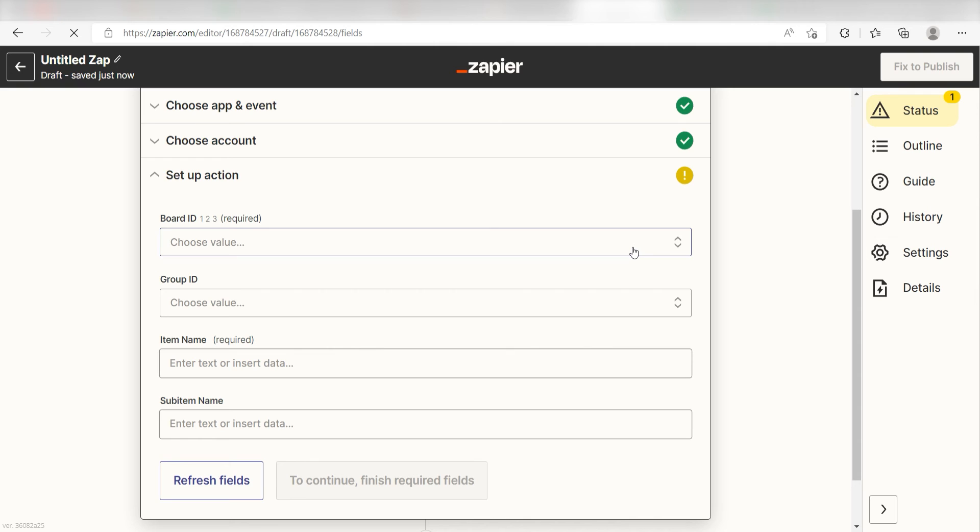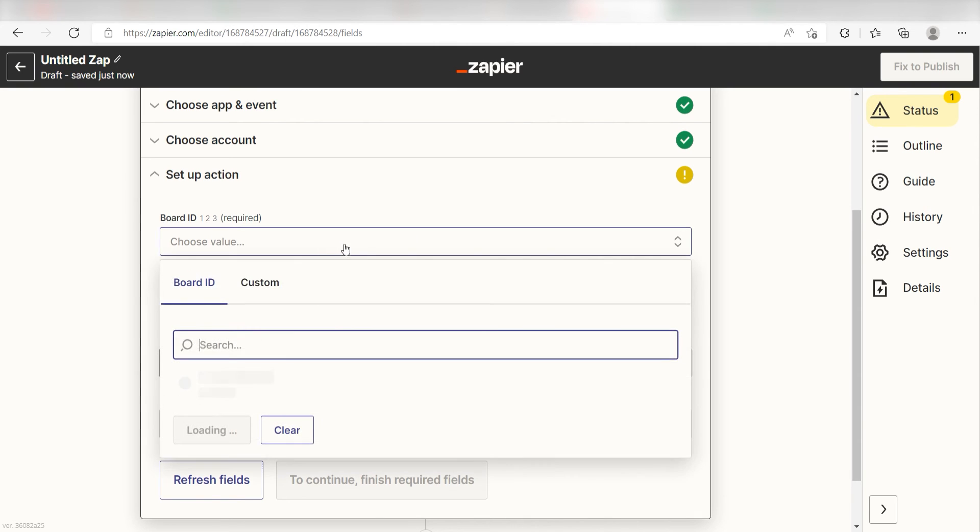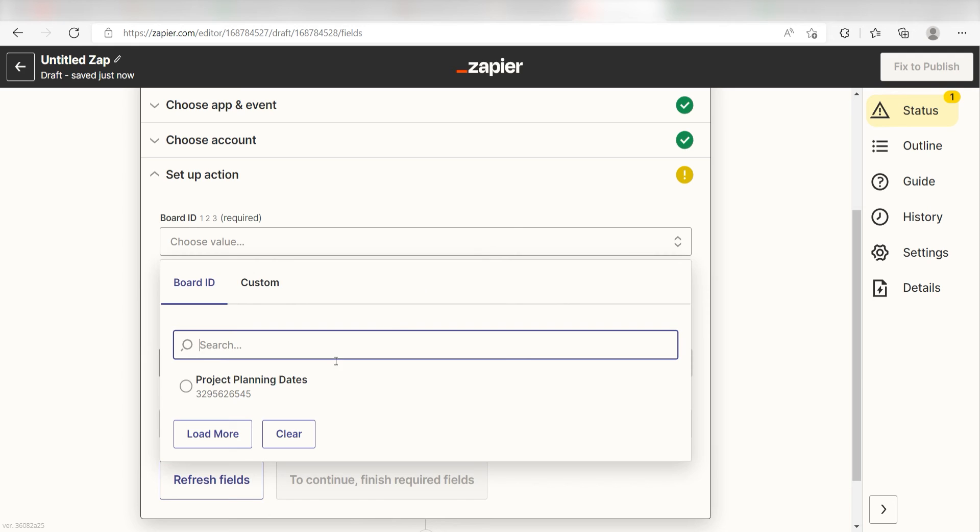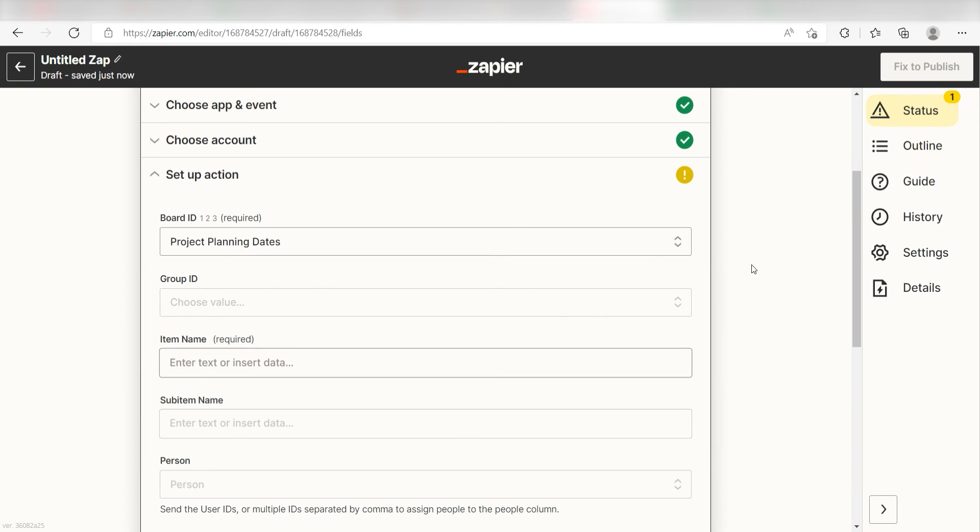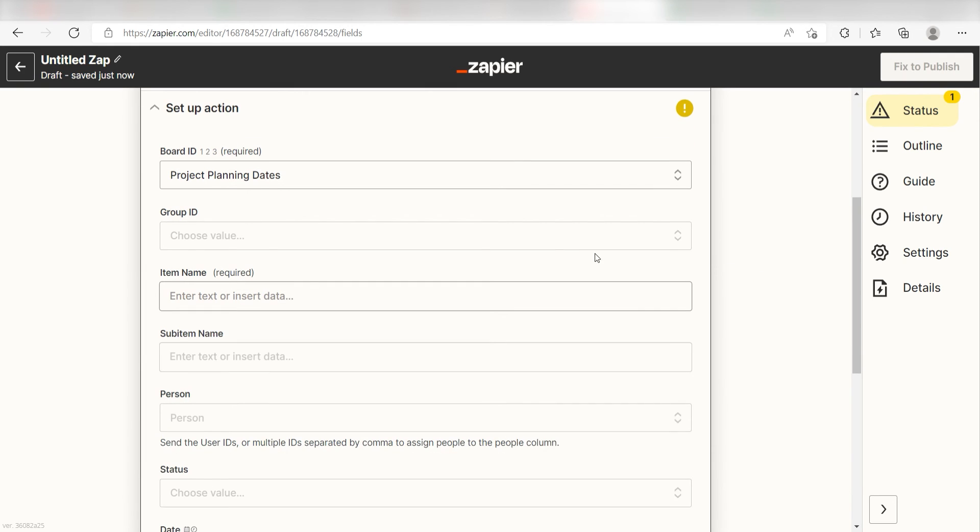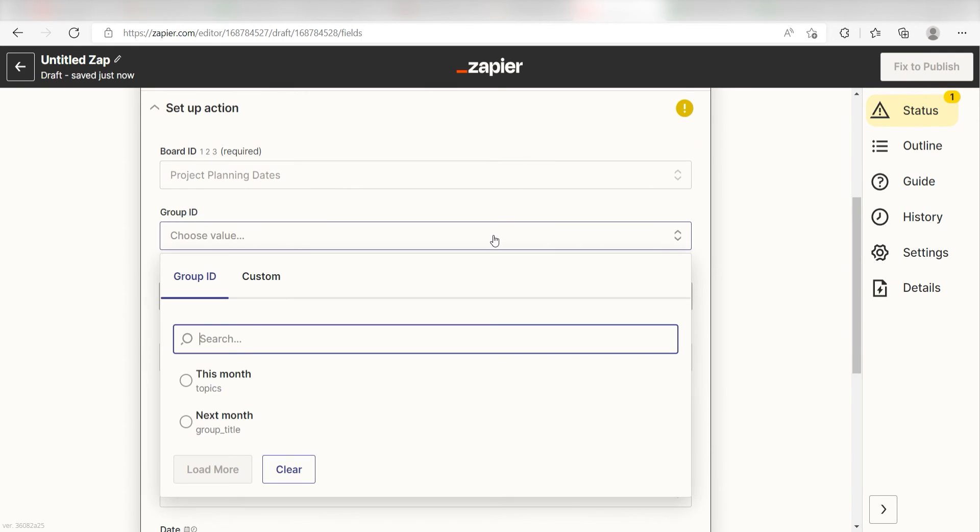First, pick the board ID you want your data to appear on. I'm going to click Project Planning Dates. Next, for the Group ID, click the group you want your data to appear under. I'll click This Month.